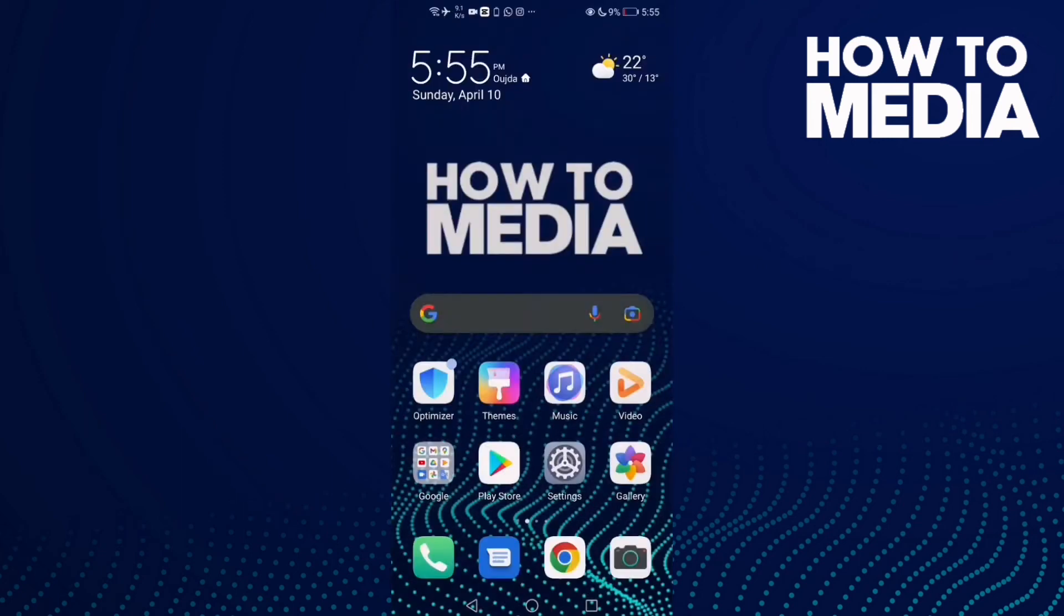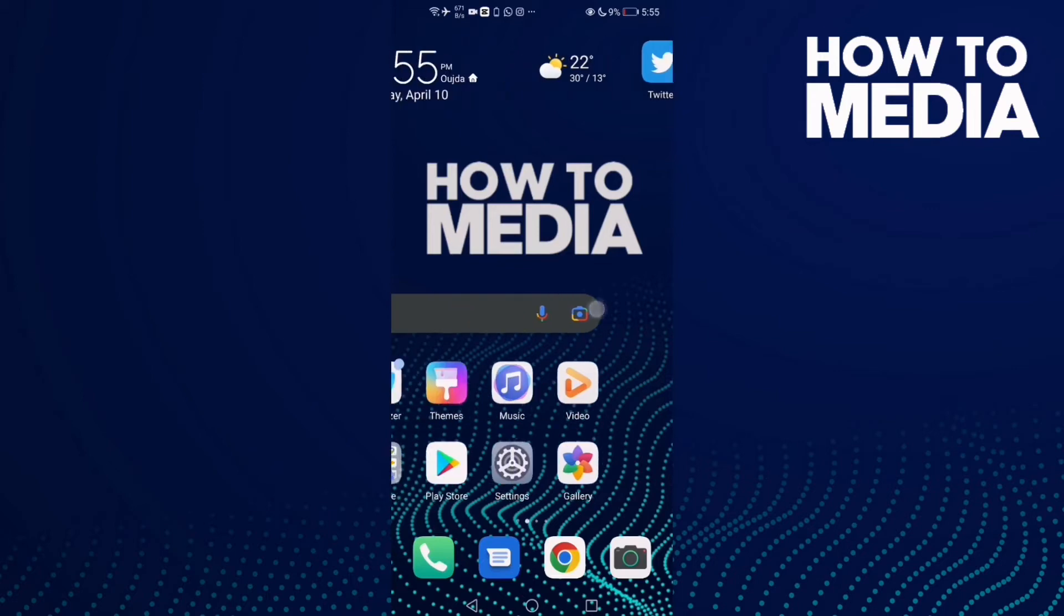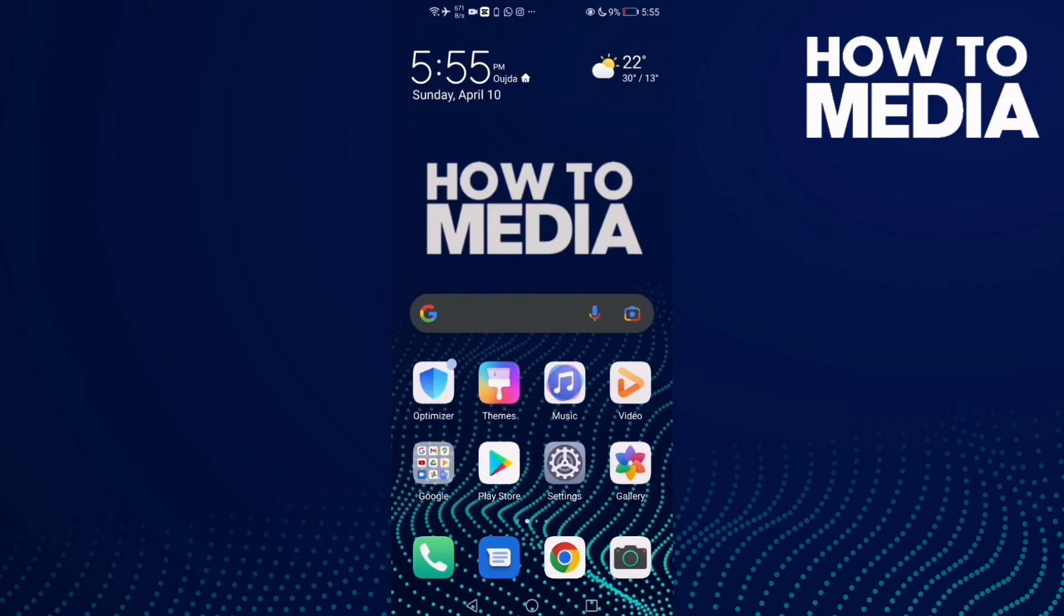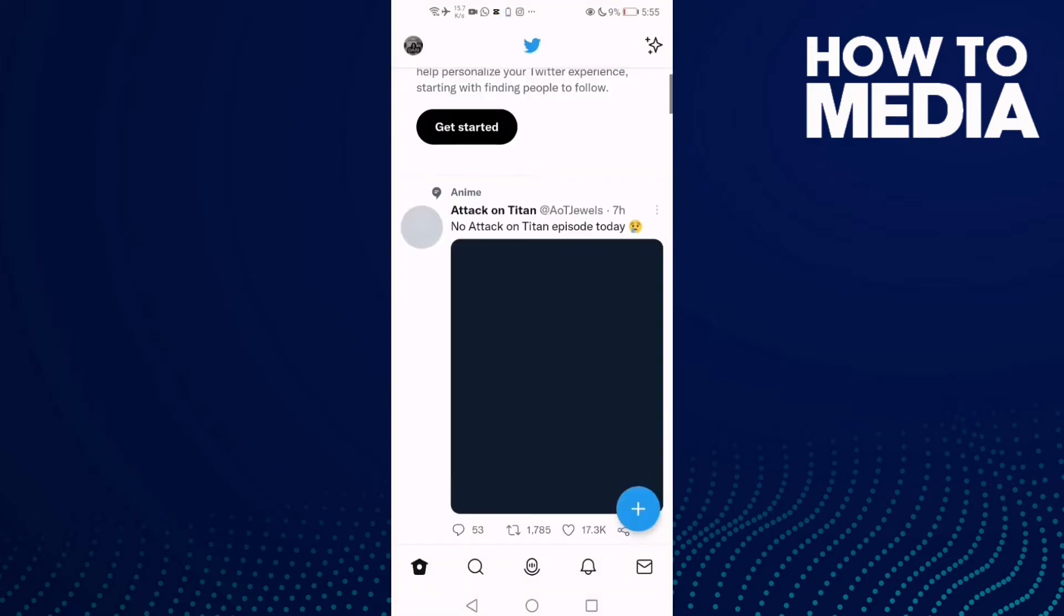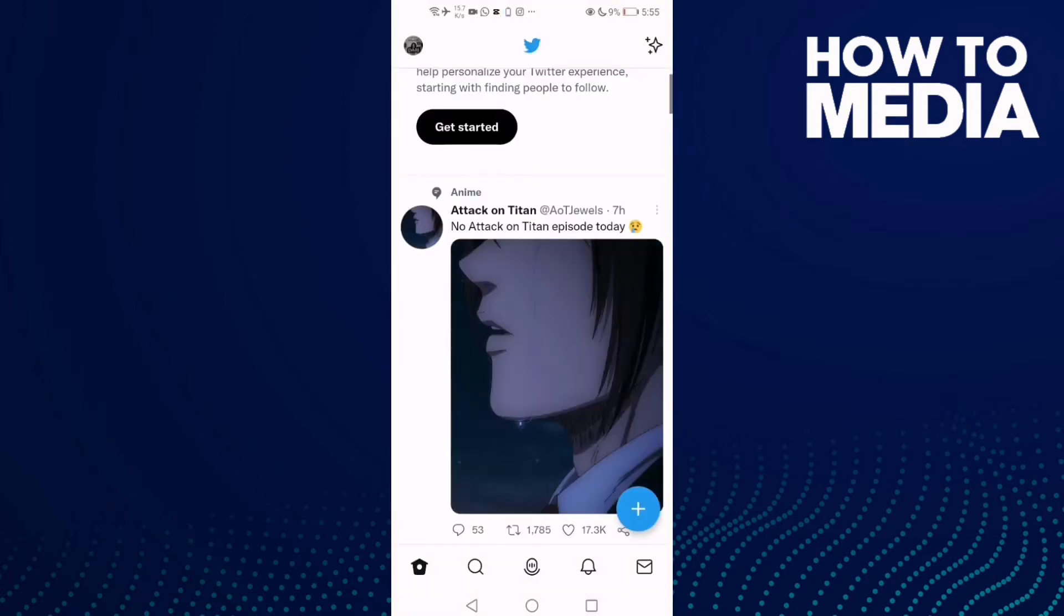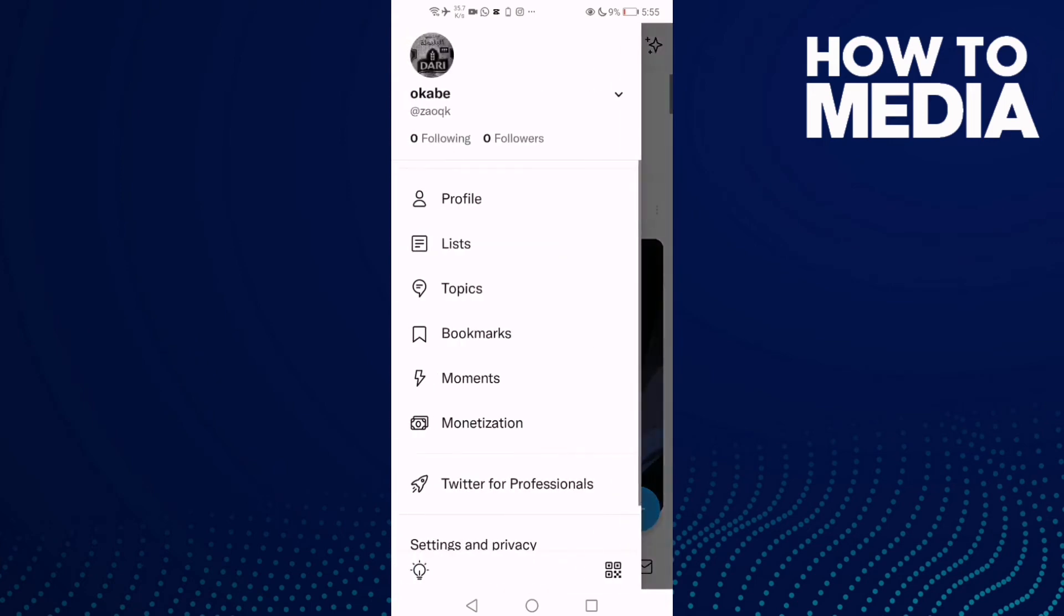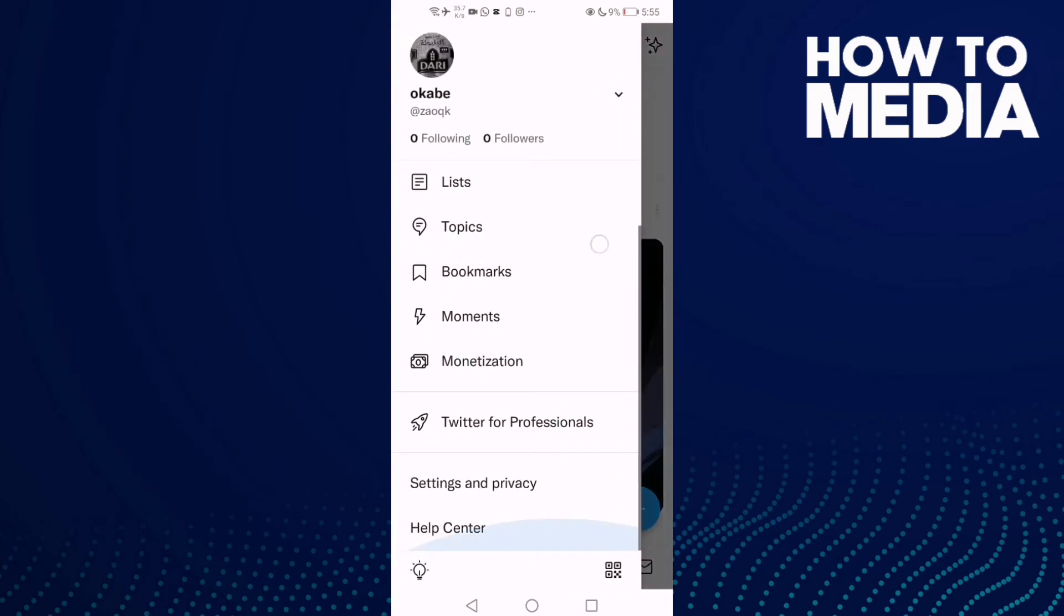How to manage mentions and replies notifications on Twitter. Hello guys, in this video I'm going to show you how to manage mentions and reply notifications on Twitter. First, go to Twitter and then go here and now click this one.